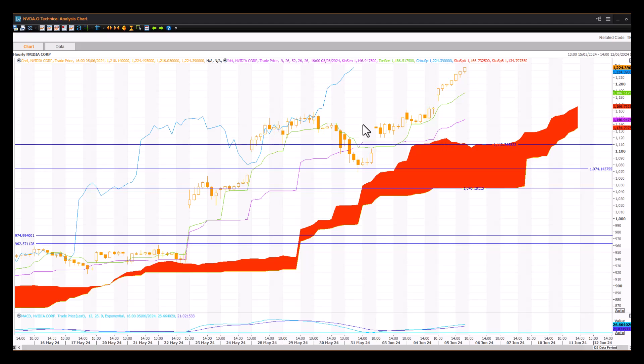Now, a very strong move. Do expect some form of a consolidation at some point in and around these upside targets. So keep an eye on those point-and-figure chart targets. And when we get there, watch out very closely for the price action to see if we're going to pull back a little bit or consolidate that move.